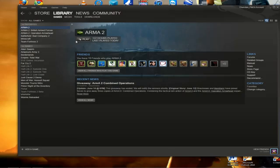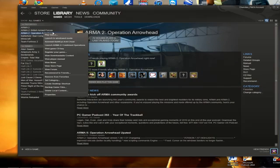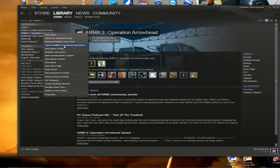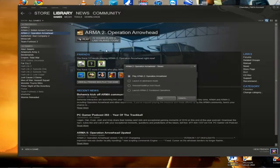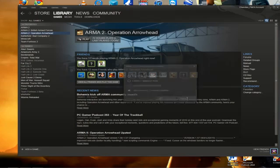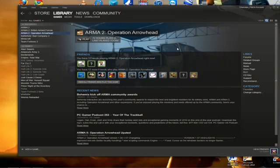Now what you need to do is right click on Operation Arrowhead and launch ARMA 2 combined operations. You can also do this by clicking here and going launch ARMA 2 combined operations. Once you've done that either again you can play the single player or you can just exit up to you once you get to the menu.